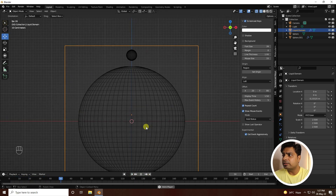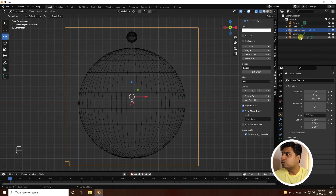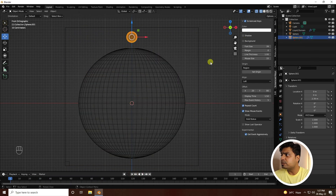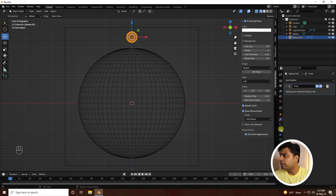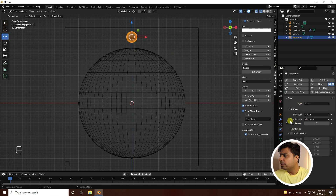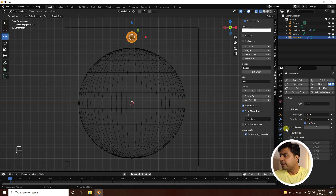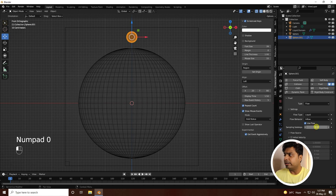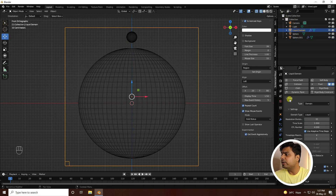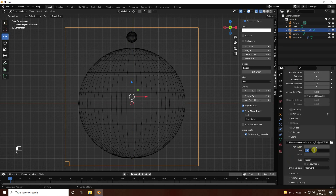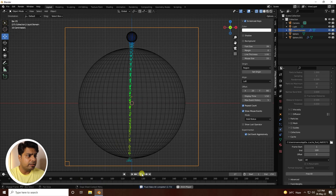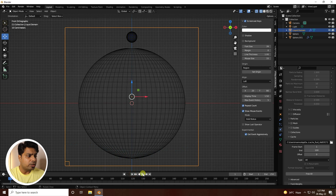Press numpad 1, play the animation — it's not animating yet. Go to the sphere (the flow object), set the type to Flow, and the flow behavior to Inflow. Set the substepping to 200. On the liquid domain, set resolution to 100, type to All, then click Bake All. Play back — that's a good simple water simulation.